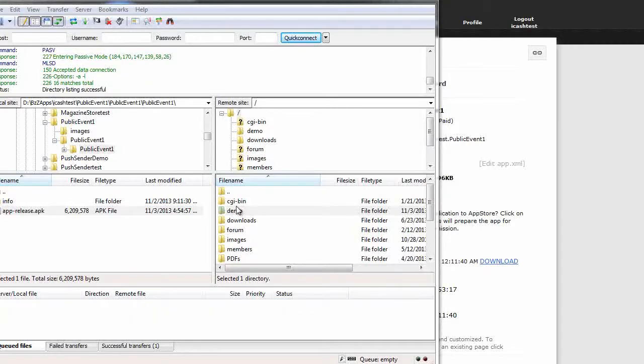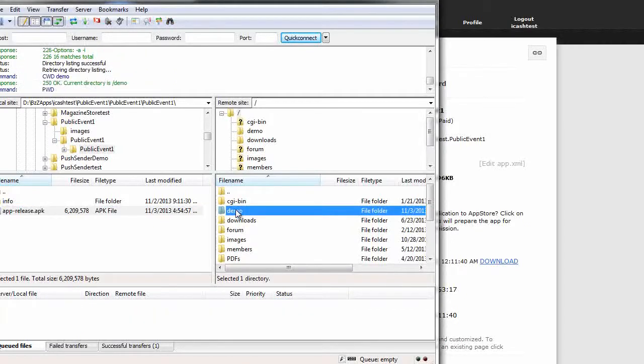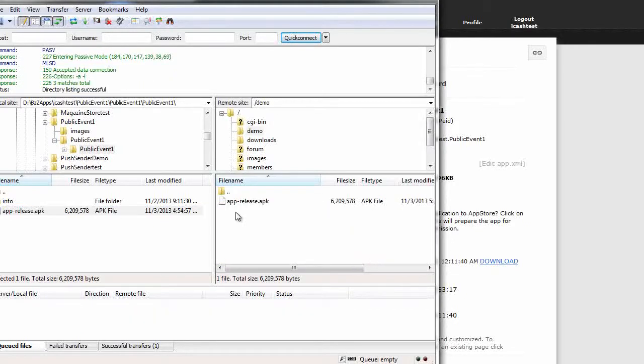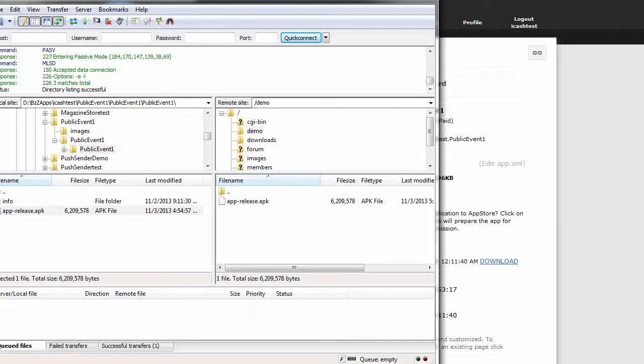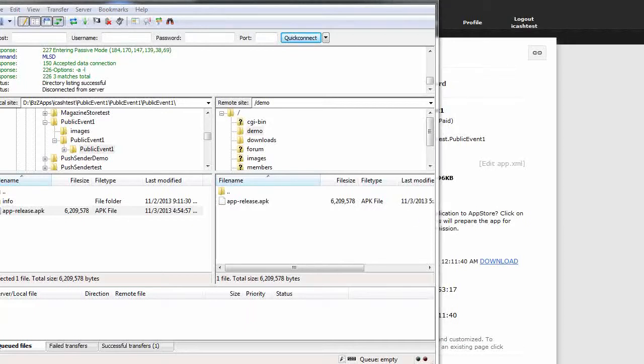That's finished uploading. Let's look inside the folder. As you can see it is here, apprelease.apk. Now with the phone if we navigate to that URL, which in this case would be icashsecrets.com slash demo slash app dash release dot apk, it will trigger it to download this APK file to the phone.